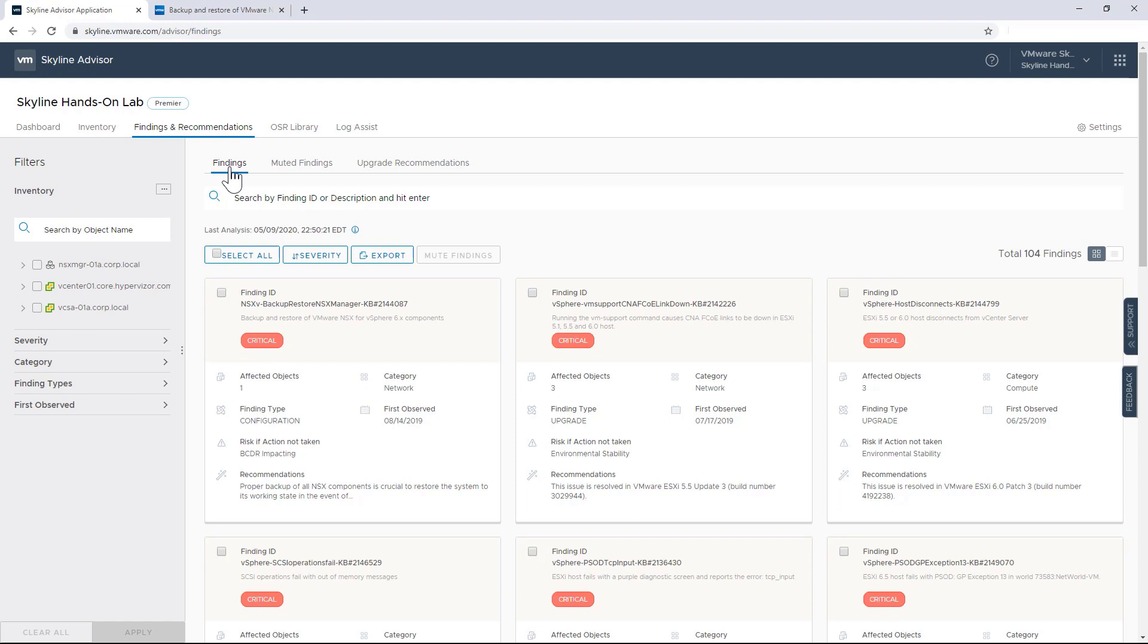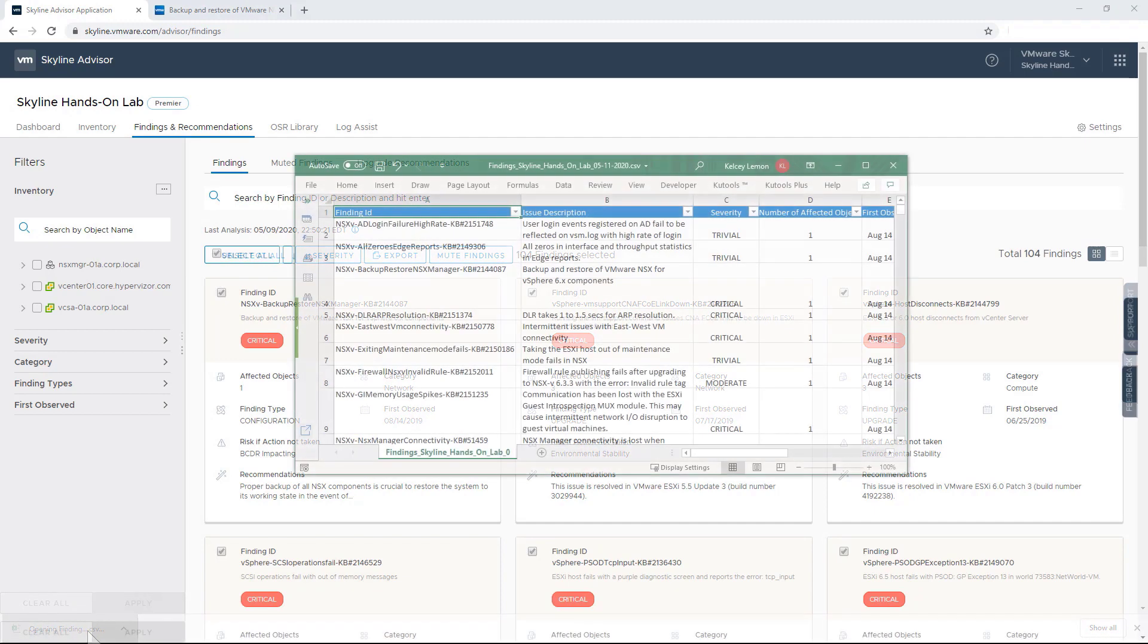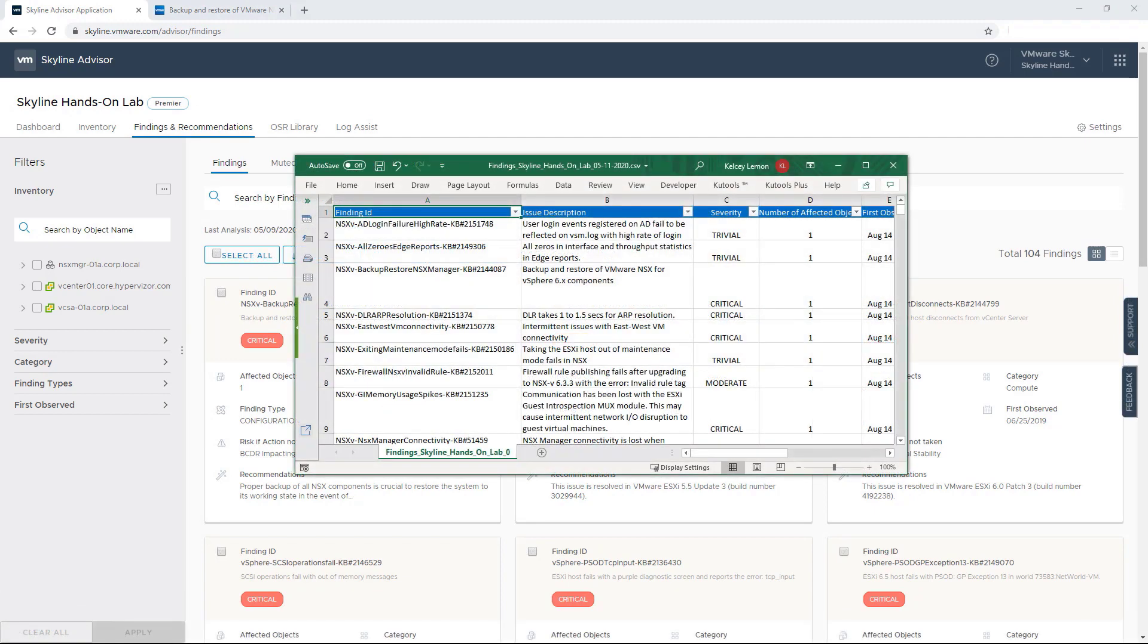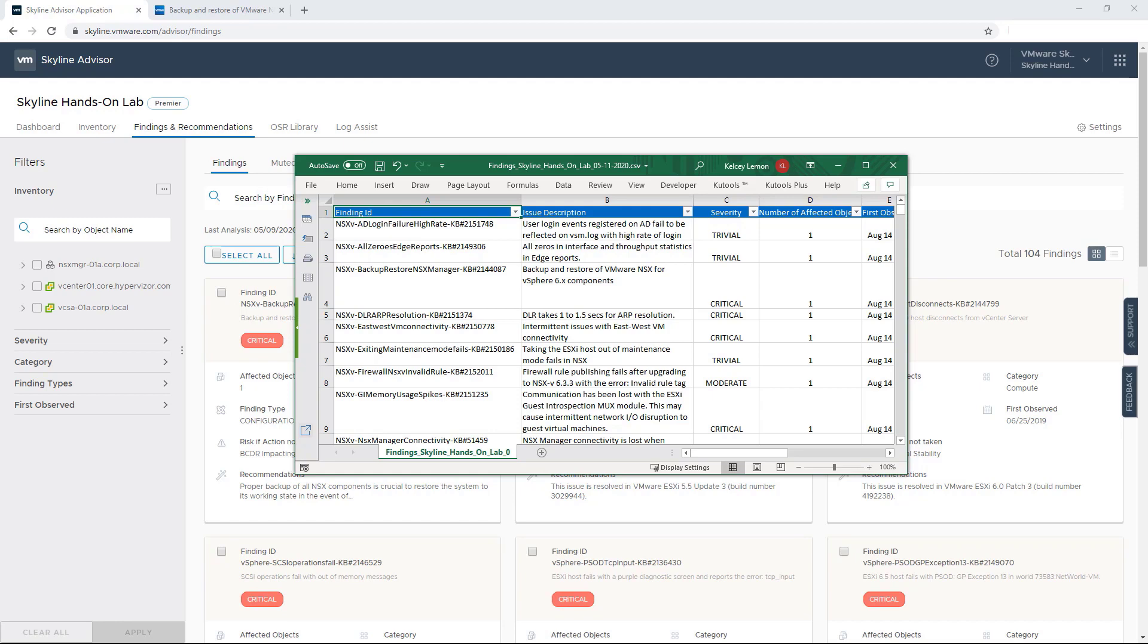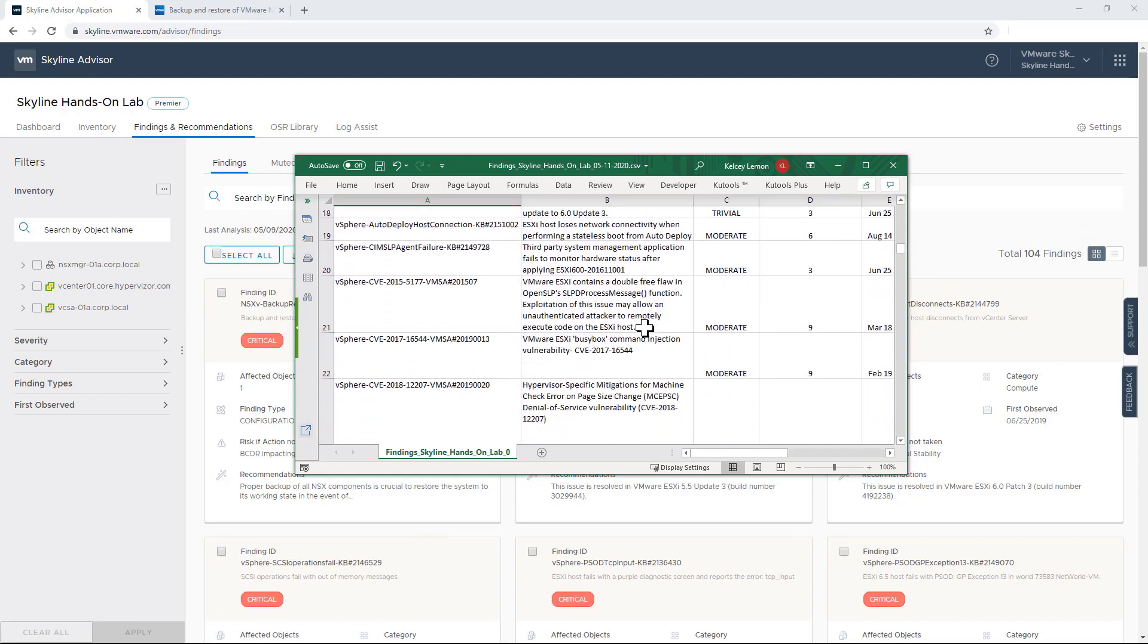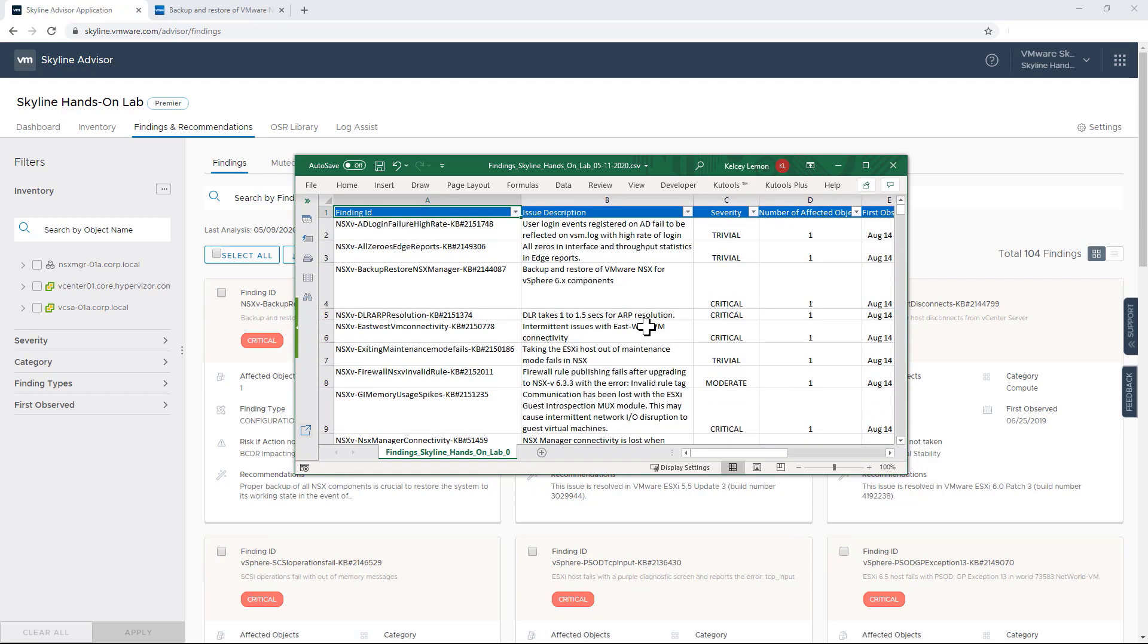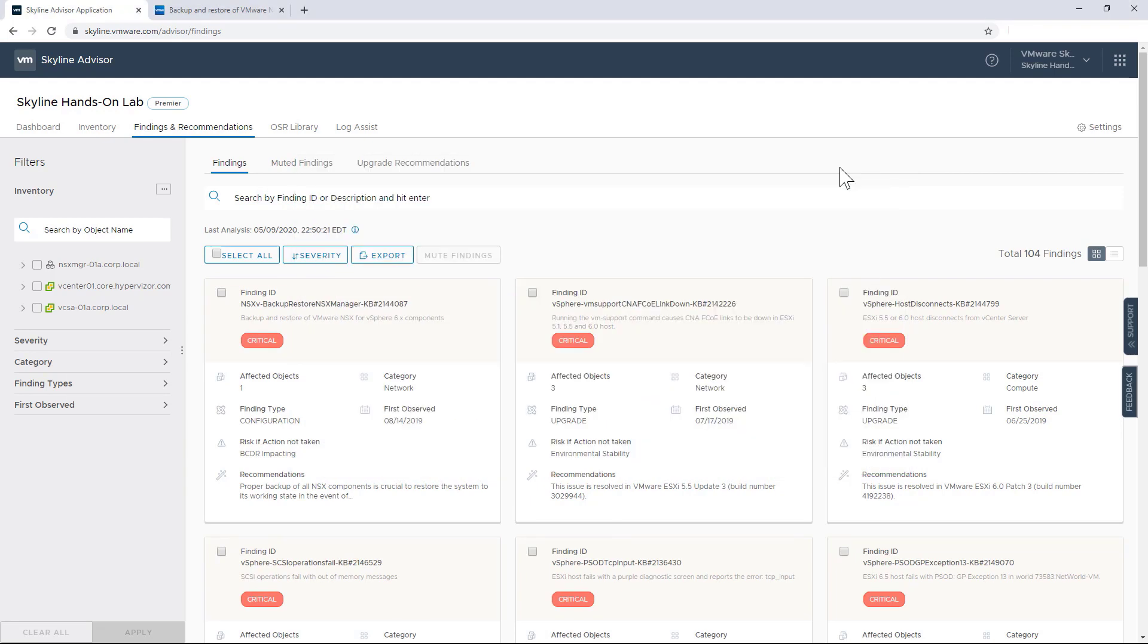I should also point out that after I've customized my list of findings that are relevant to me, I can export them for additional review, or I can even send them to other members of my team who may be the ones responsible for implementing the recommendations from Skyline Advisor. This really cool feature is available for all of our Skyline customers. And the export is a CSV file that can actually be leveraged by other tools like command line interface tools like PowerShell or PowerCLI to automate the remediation of these findings.